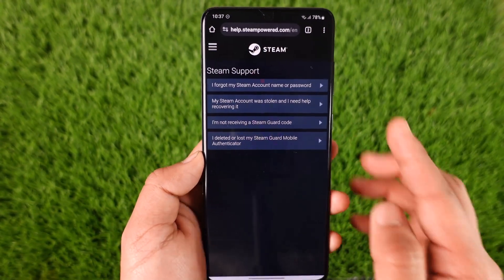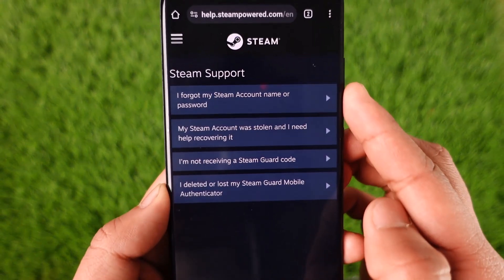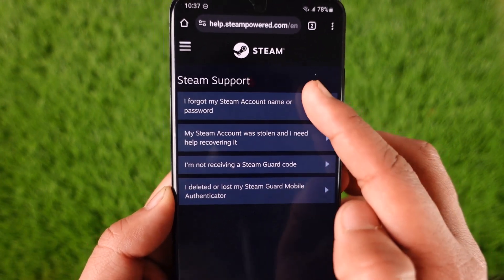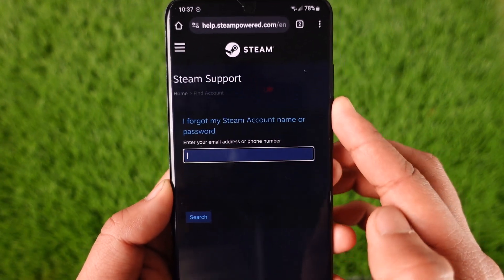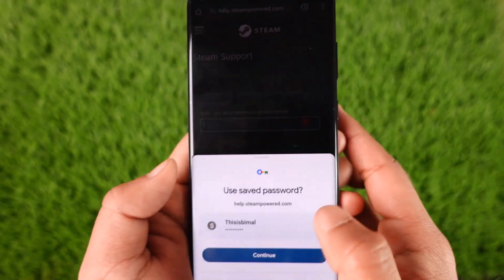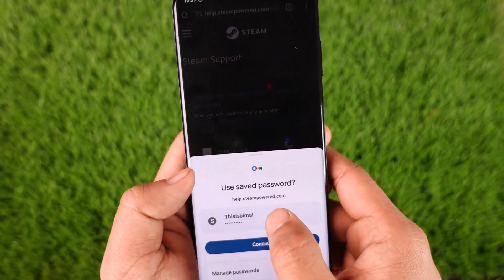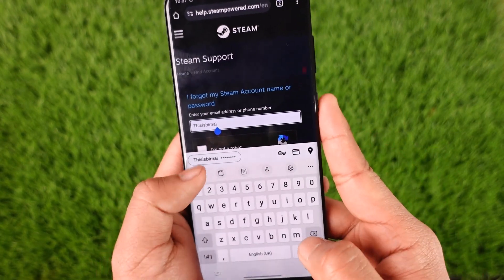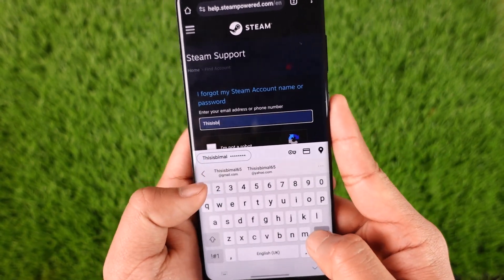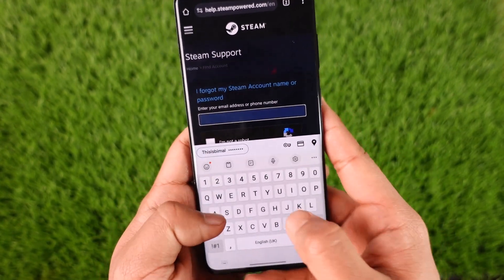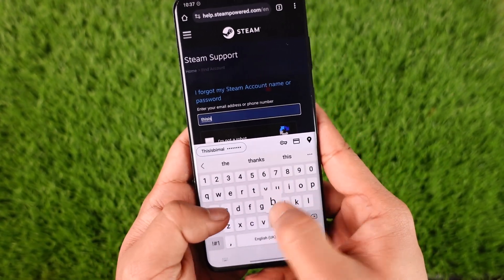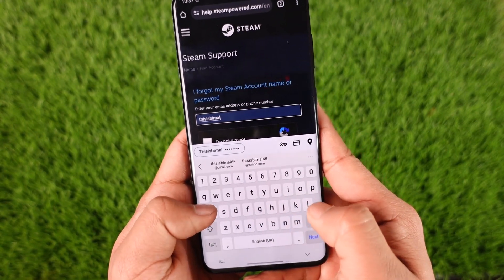In the web pop-up you'll find 'I forgot my Steam account name or password' — just tap on it. Then make sure to enter the email address or phone number associated with your Steam account.